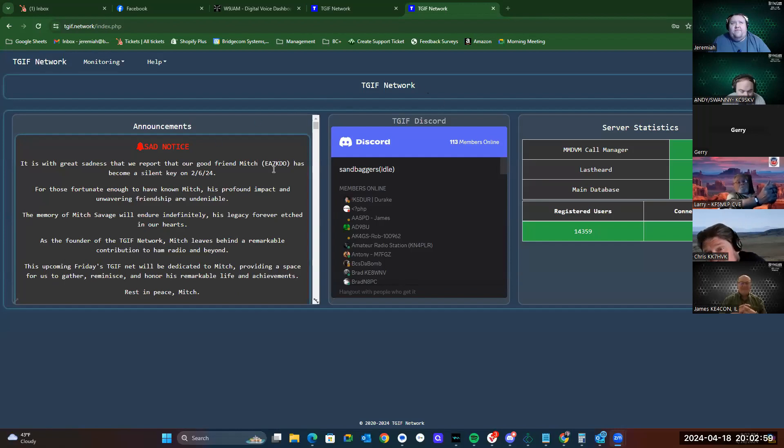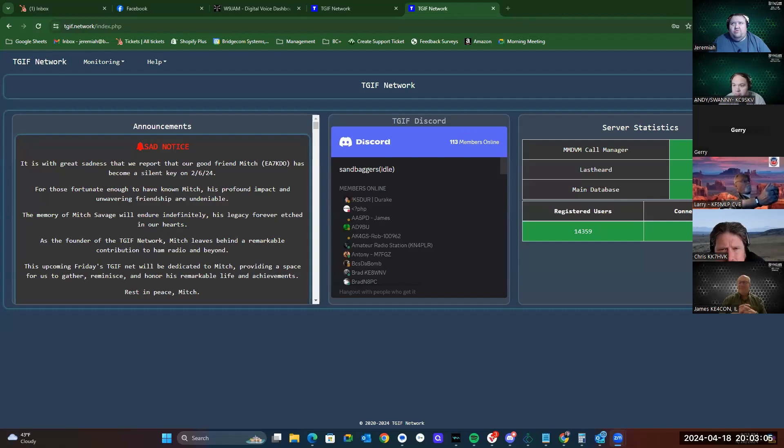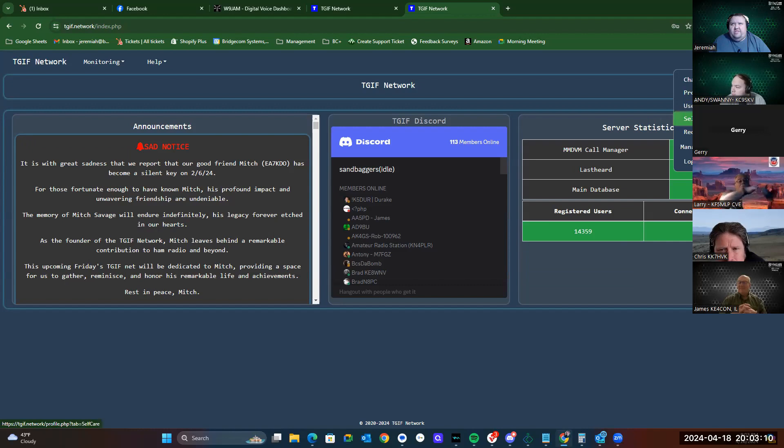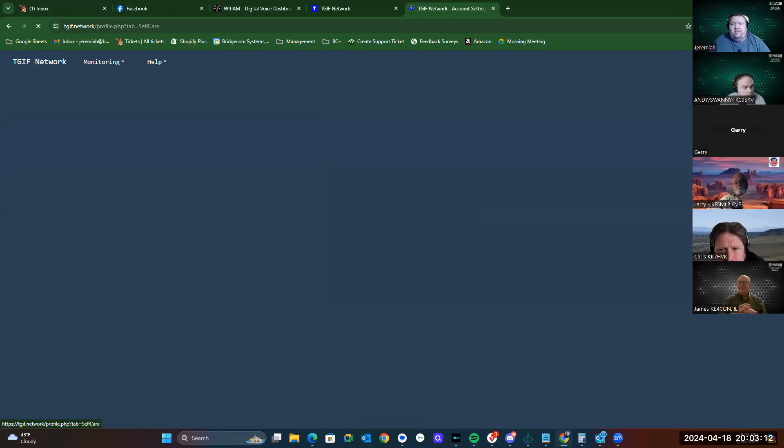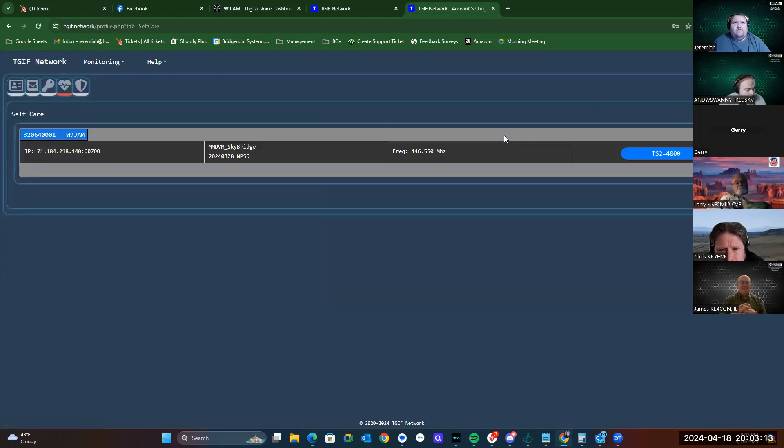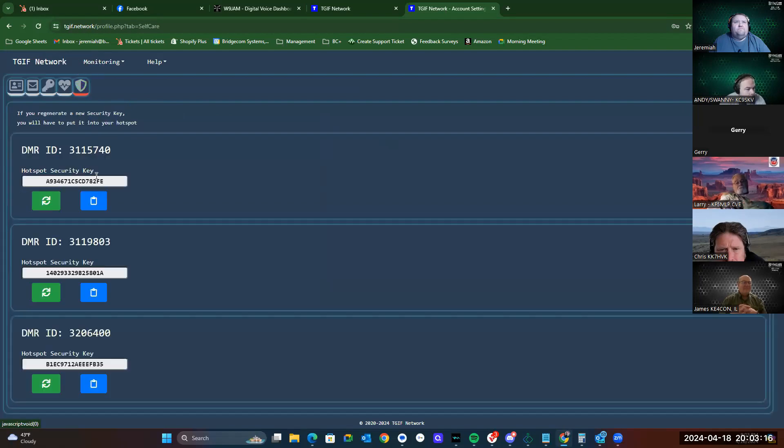This is the TGIF network website. As you can tell, I'm already signed in. What you'll do is click on your username, which is your call sign, and I believe it's under either self-care or user security. Let's check self-care first. Nope. User security.